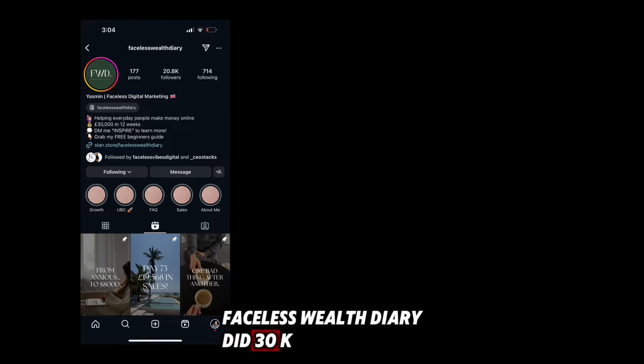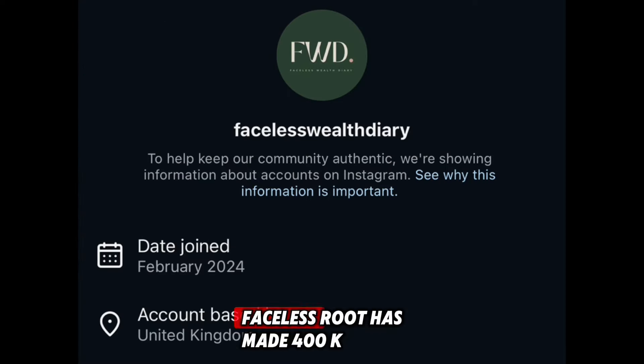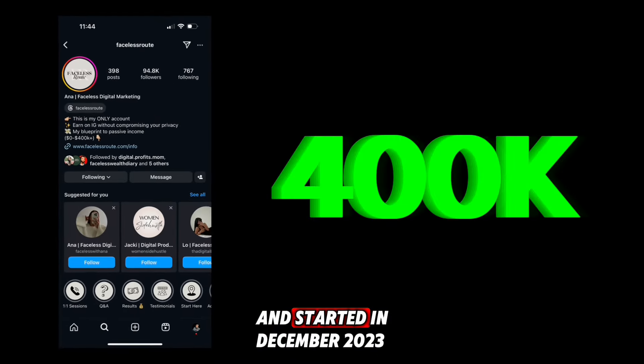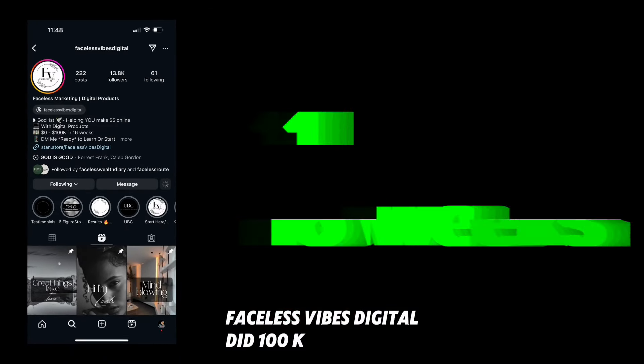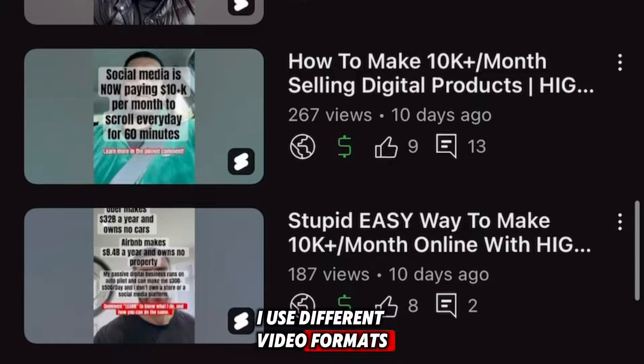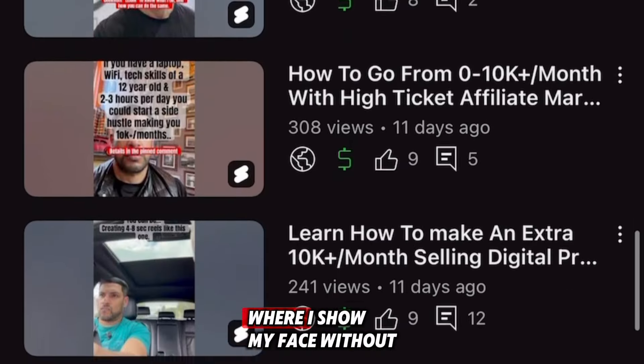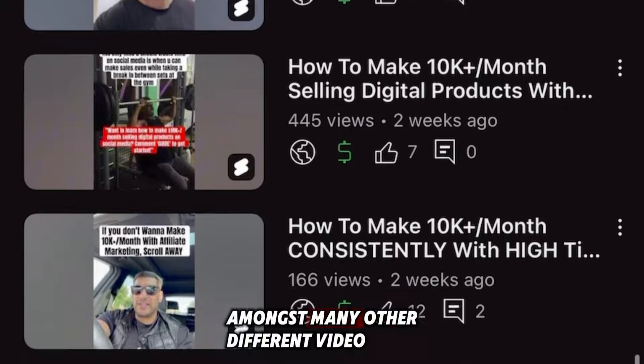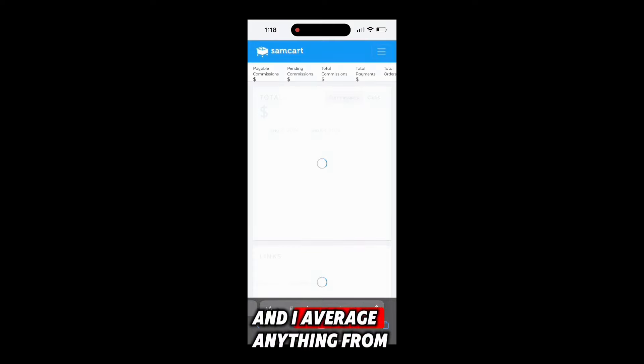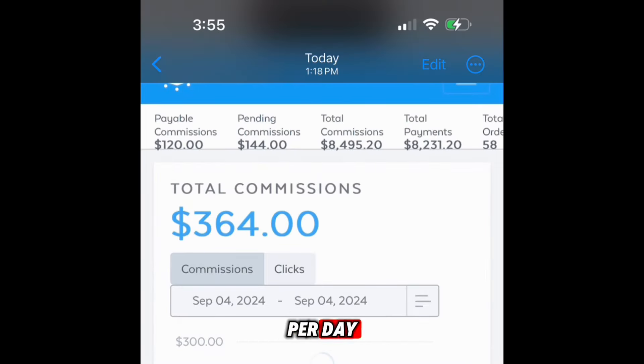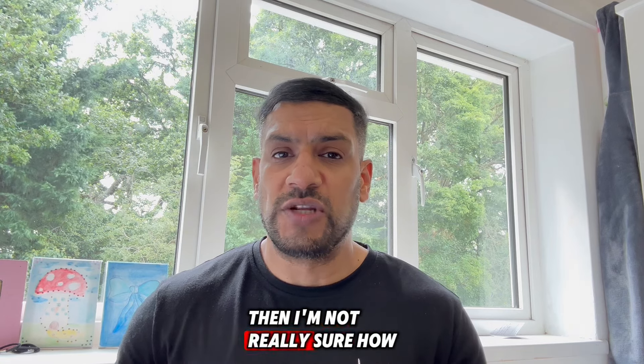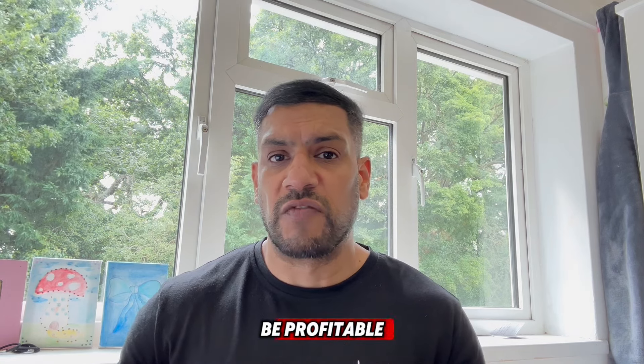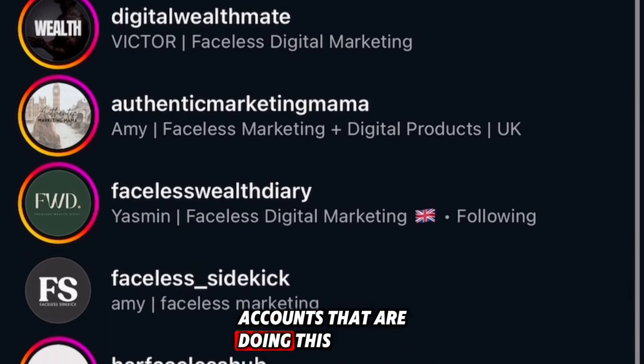Faceless Wealth Diary did 30k in 12 weeks and joined February 2024. Faceless Root has made 400k and started in December 2023. Faceless Vibes Digital did 100k in 16 weeks. I use different video formats including seven second reels where I show my face without talking with text overlay, and I average anything from 300 to 500 dollars per day. If you're still procrastinating on creating a faceless account, I'm not really sure how else to show you how to be profitable.